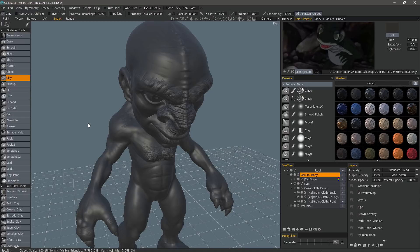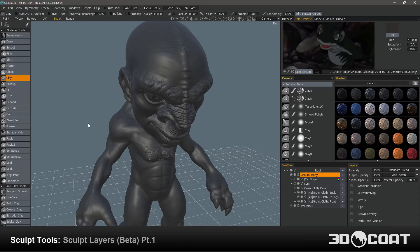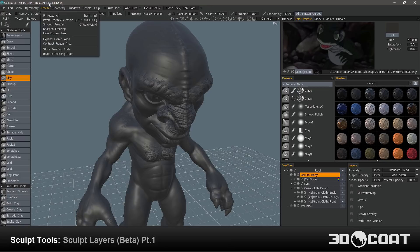In this video, we're going to take a preliminary look at Sculpt Layers in 3D Coat as of Build 4.8.23.